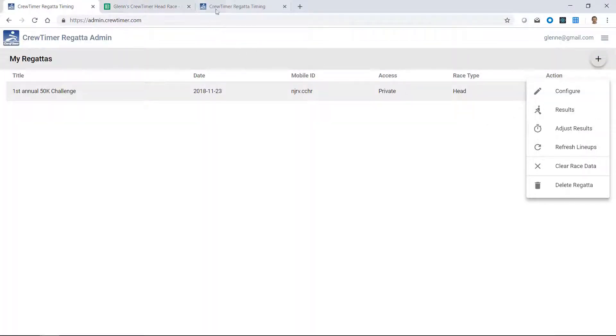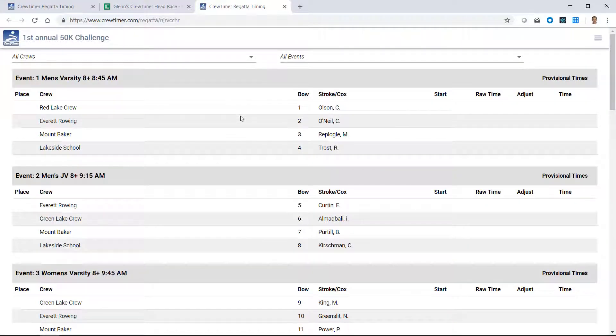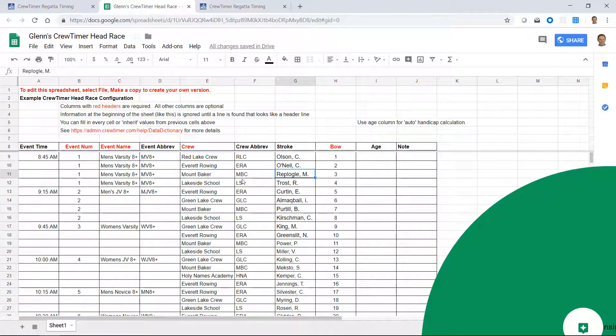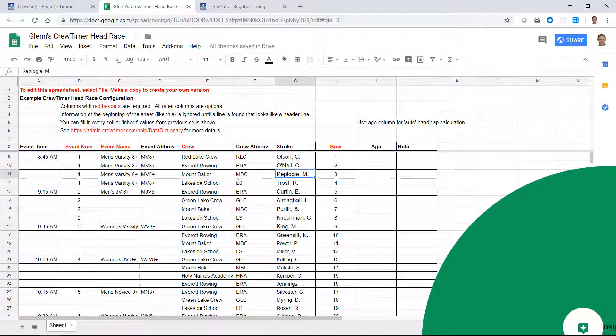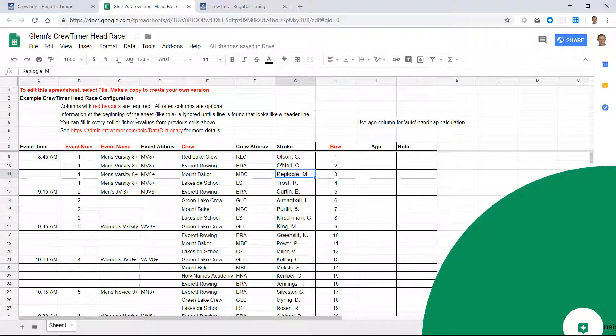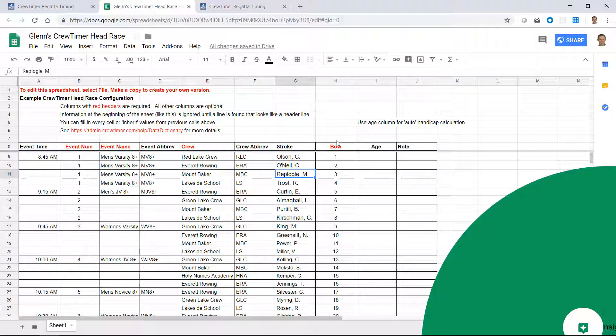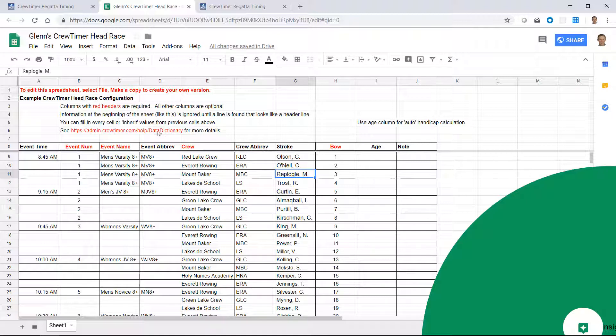Now this spreadsheet can be populated from a download from Regatta Central in their boat.xls format. It can also be updated from Regatta Master, or any other type of spreadsheet download that you have from your regatta management tool. The important thing is the header names that are shown here. CrewTimer also supports header names that are found in these other programs I mentioned, such as Regatta Master and Regatta Central. If you go to this data dictionary link, you can see other options for aliases for these particular columns.